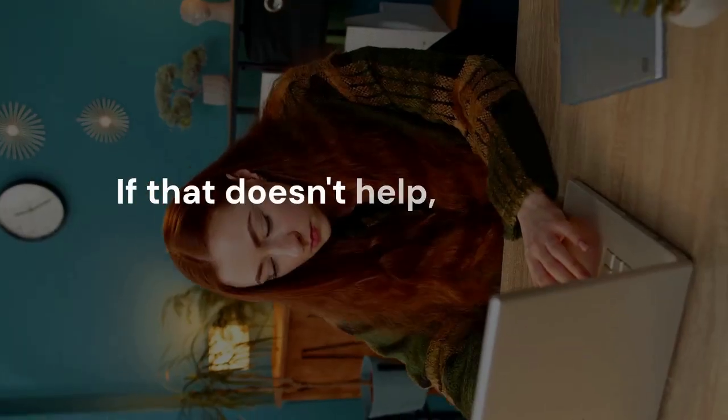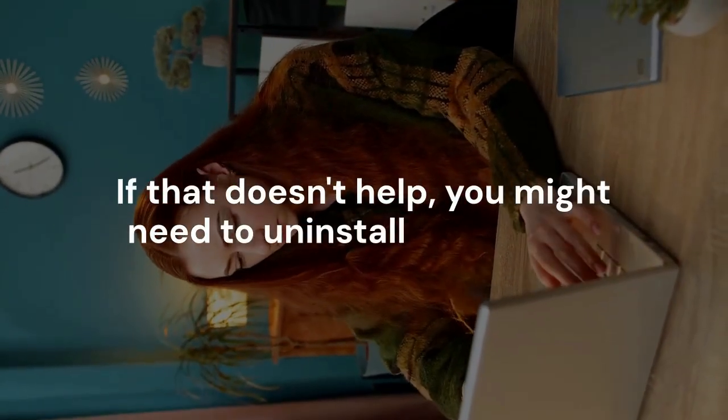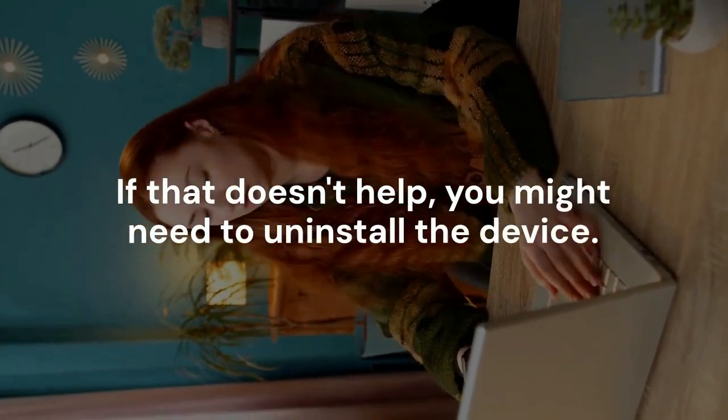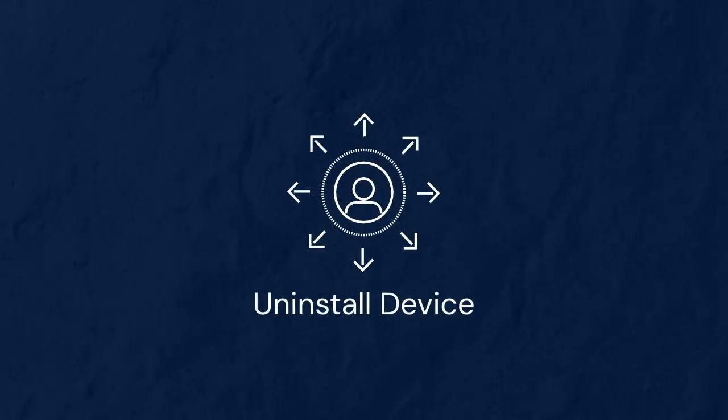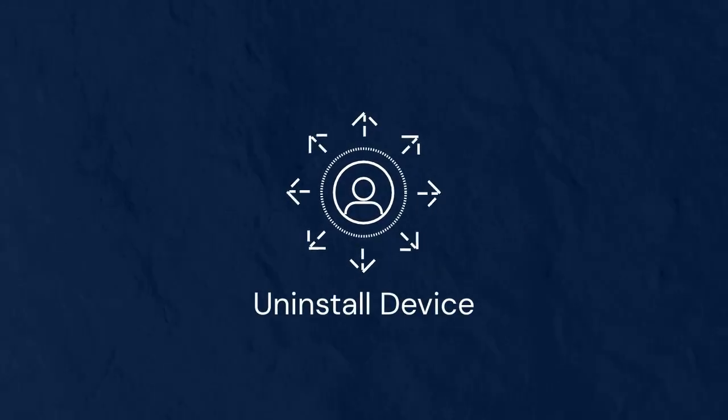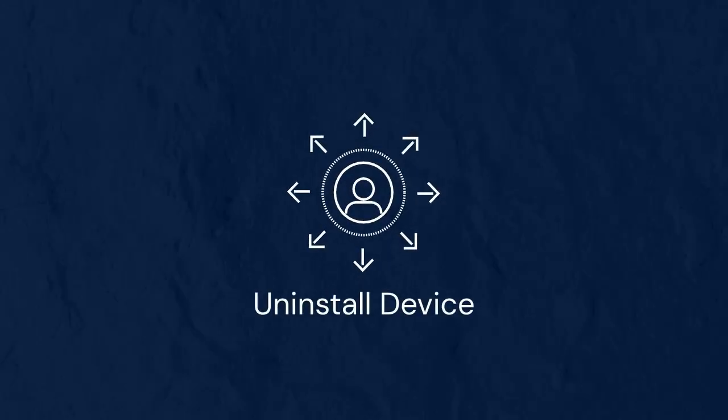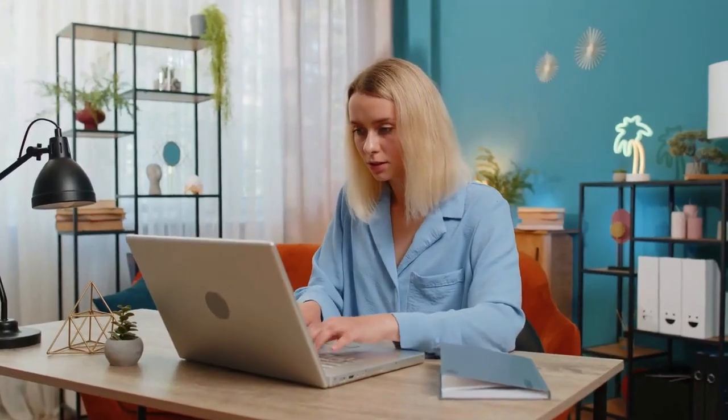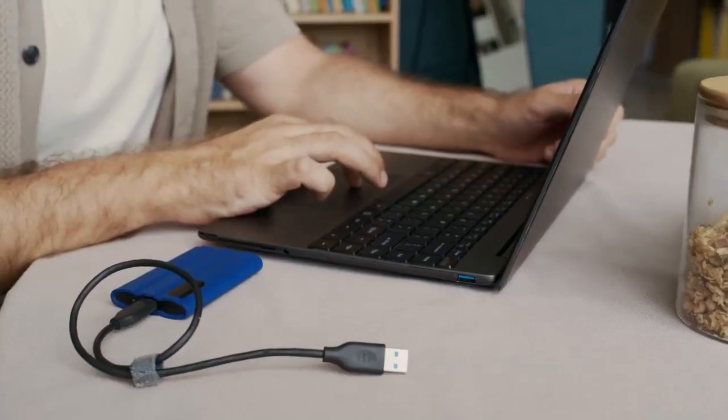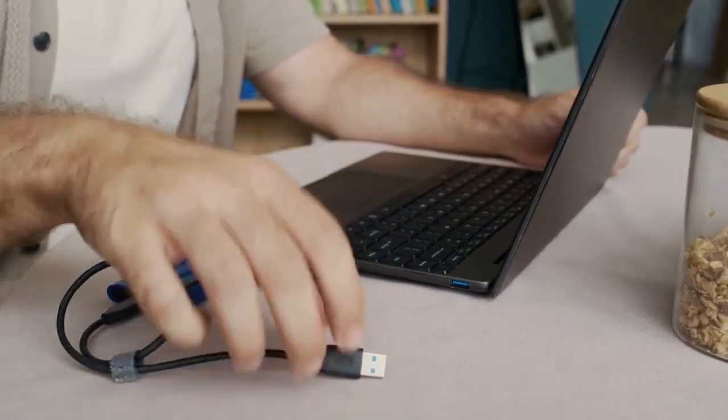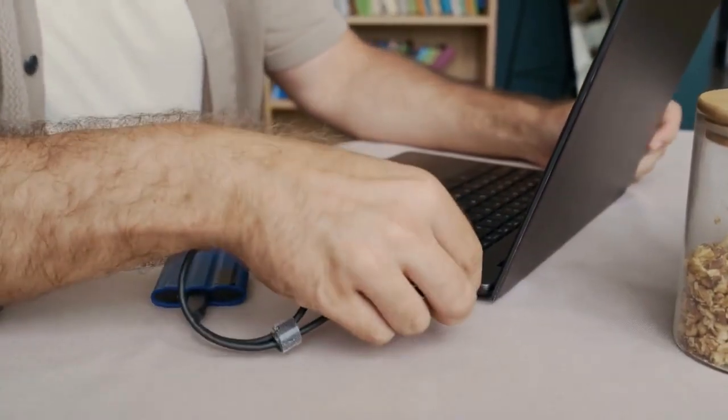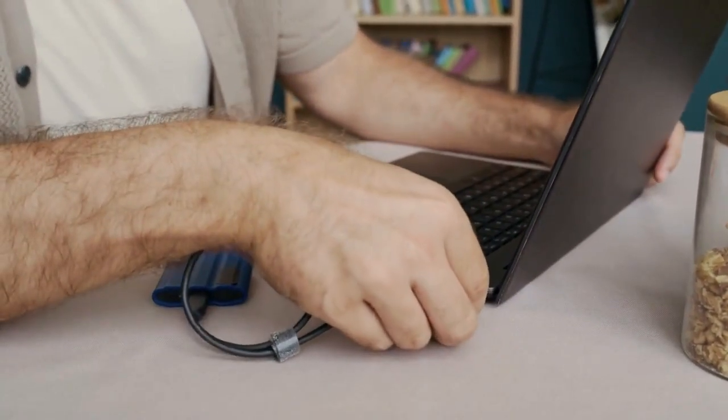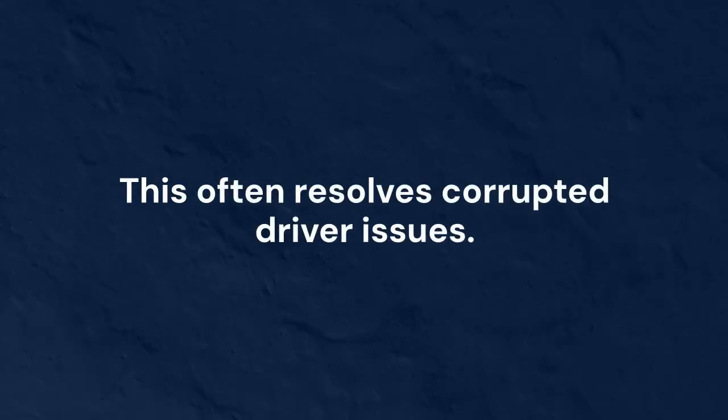If that doesn't help, you might need to uninstall the device. Right-click on the device and select Uninstall Device. Confirm your choice. After uninstalling, restart your computer. Windows will usually detect the device during startup and reinstall its driver automatically. This often resolves corrupted driver issues.